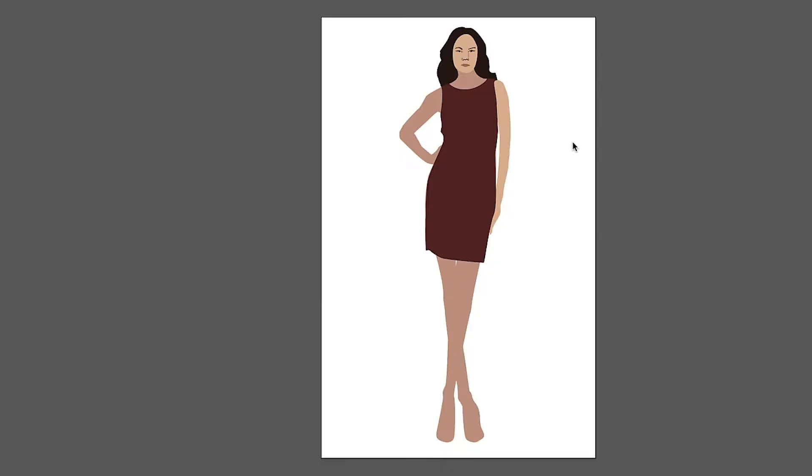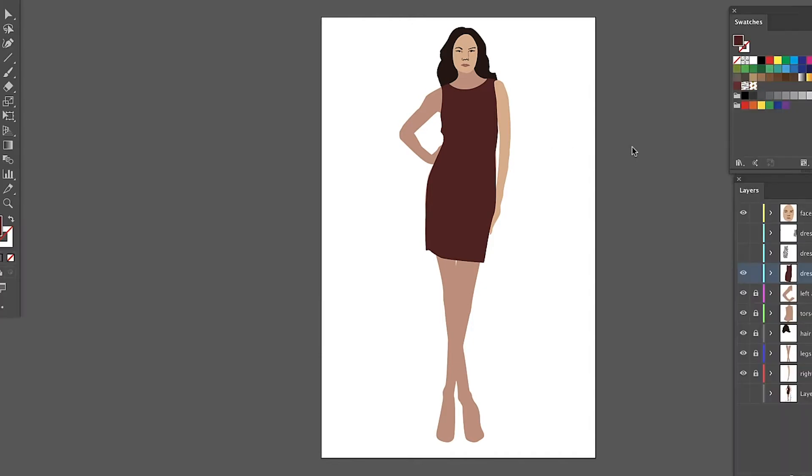Hey guys, today I'm going to show you how to make a croquis using Adobe Illustrator. We're going to be using a model from the internet and it's okay for this exercise.